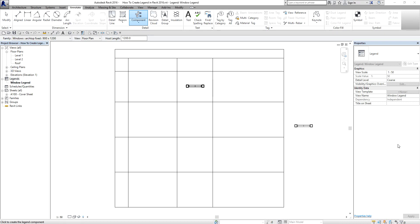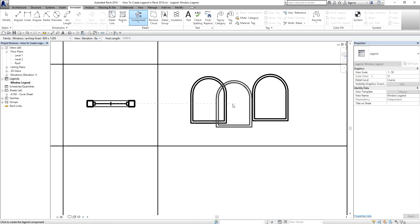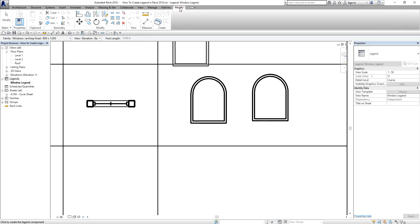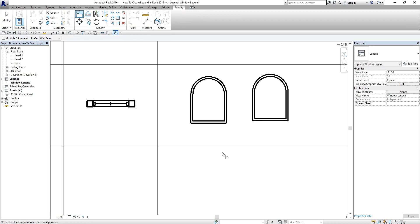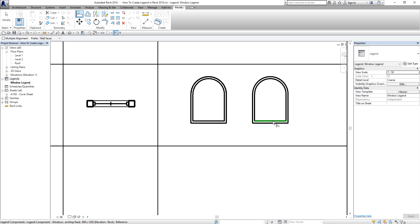After that I change the view — instead of Floor Plan, this time I'm going to use Front, so I place the front elevation here. This is also the back, so I place that here as well. You can use the Align command to align your legend components with each other. I select Modify, use the Align command, select the reference line, then click the element I want to align — there you go.